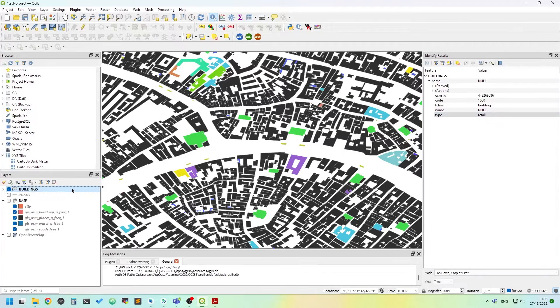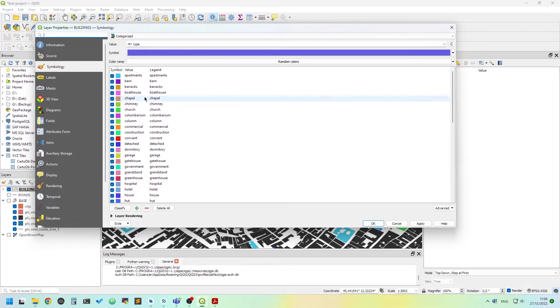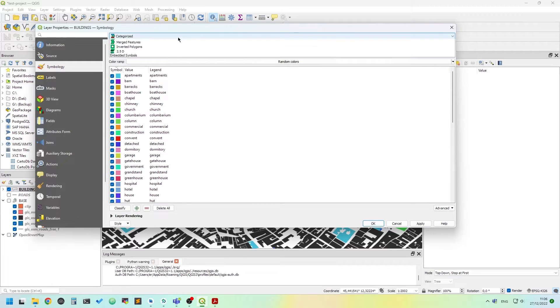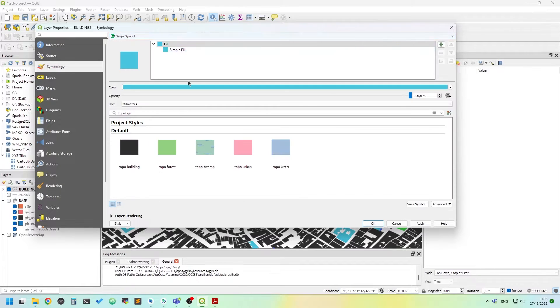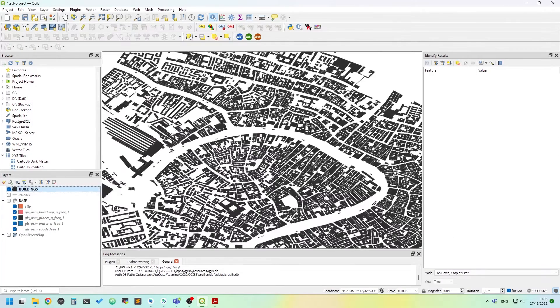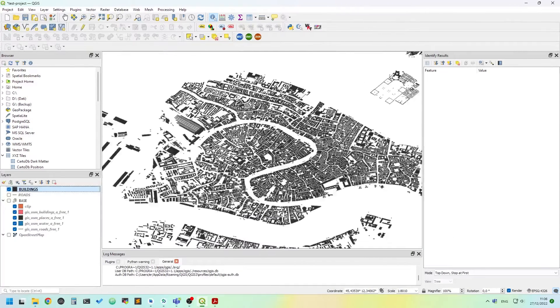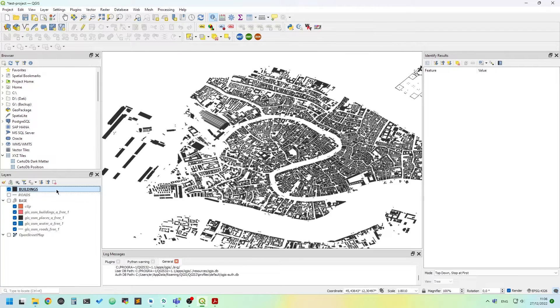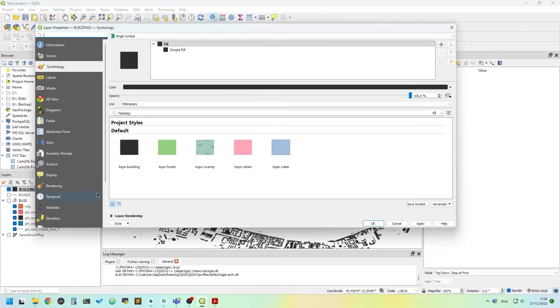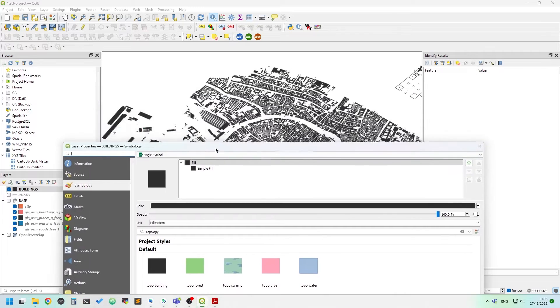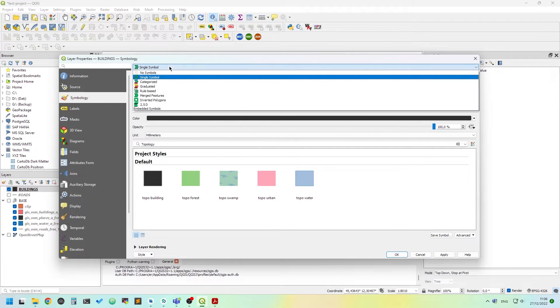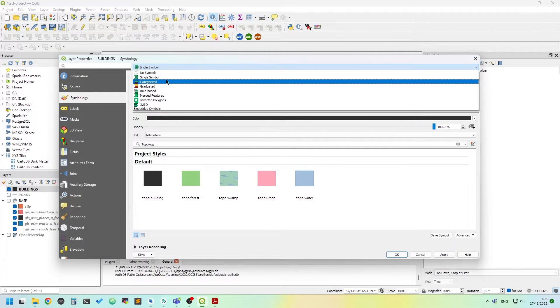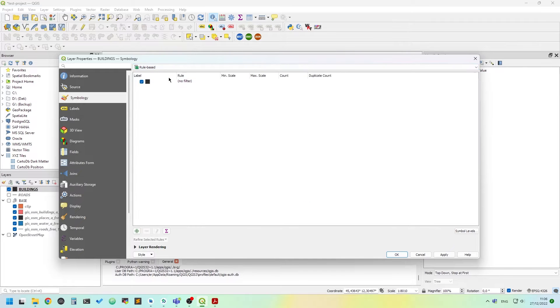Another way is I have double-clicked the building. Let's switch back to a single symbol. Let's pick the topo. And now everything has turned gray. So instead of picking categorized, we can pick rule-based.